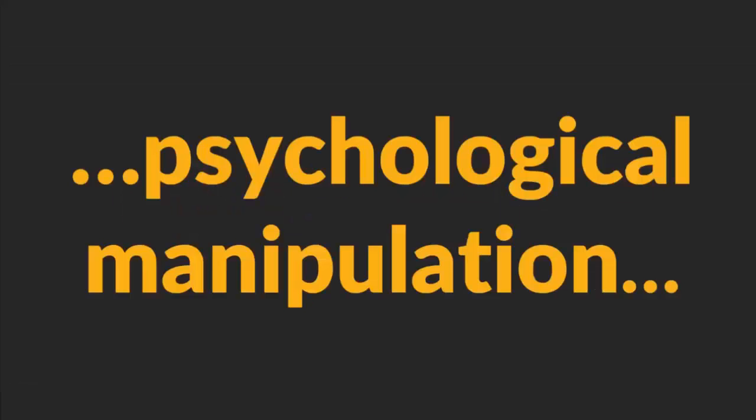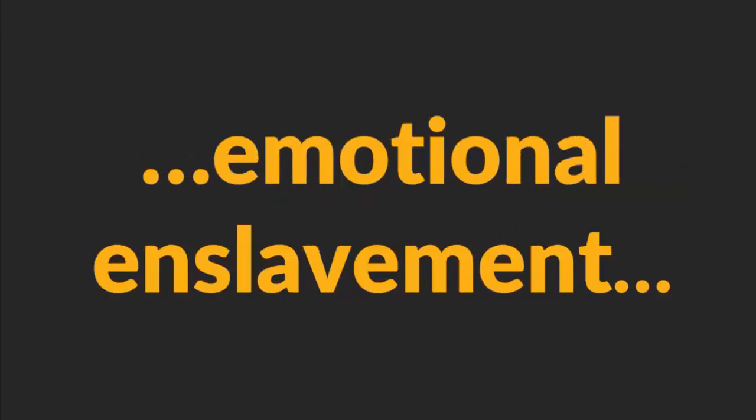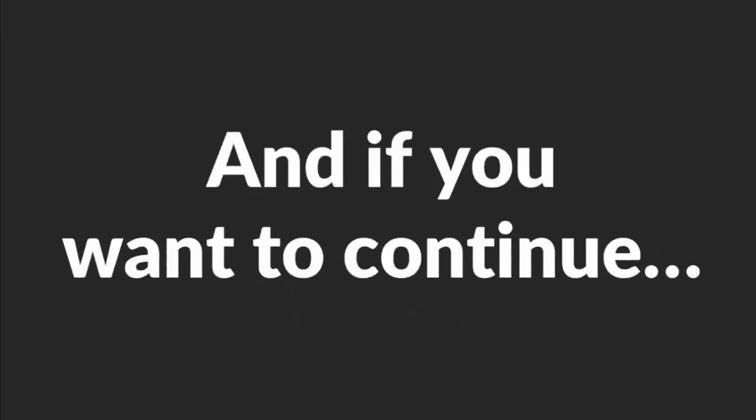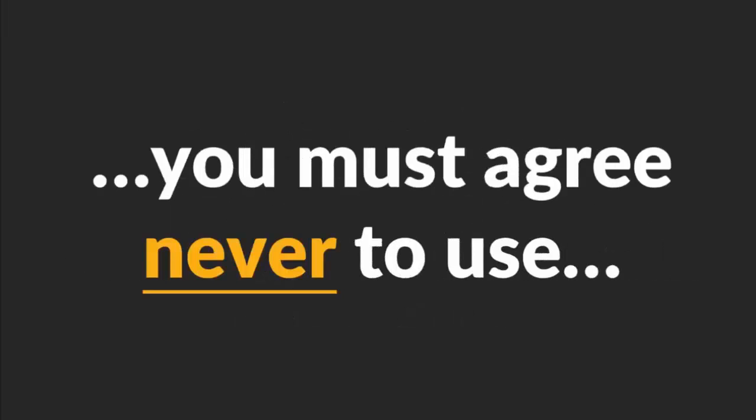Warning! If the topic of psychological manipulation and emotional enslavement of women offends you, I want you to stop watching this video. And if you want to continue, you must agree never to use this knowledge to hurt women. Deal? Great, let's start!